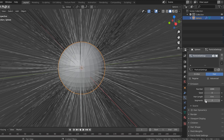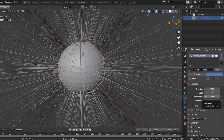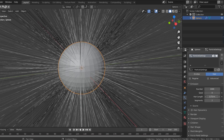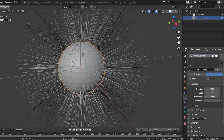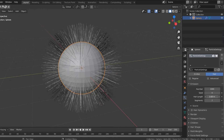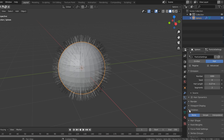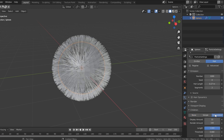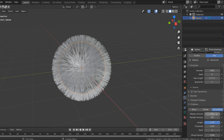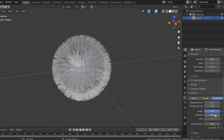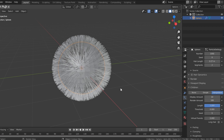Then change the style to hair. I like to change the segments down so that you don't have that many segments, because you really don't need them for this particular instance. I'm gonna change my length all the way down until it shows in the viewfinder a good length that I want my fur to look like. Then scroll down, toggle down children, and turn on interpolated — that's gonna give me a lot more hairs to work with.